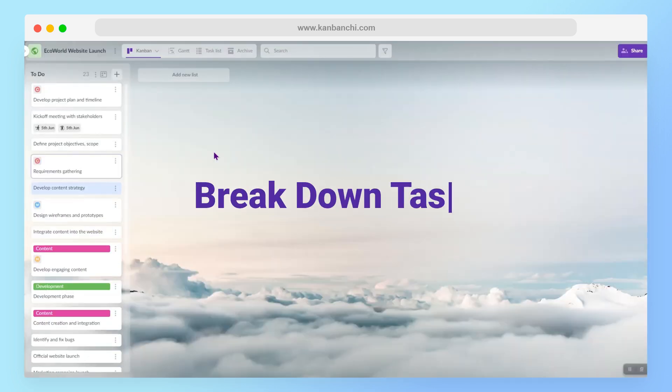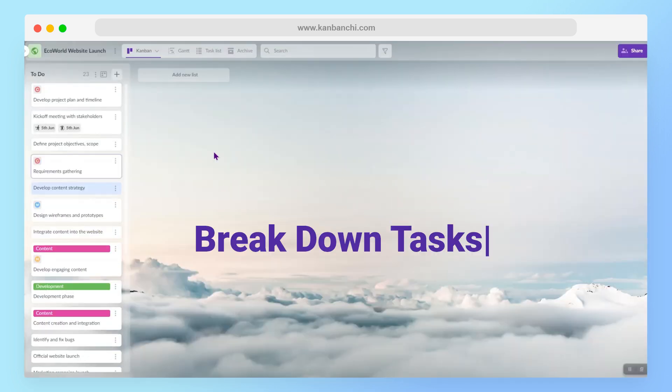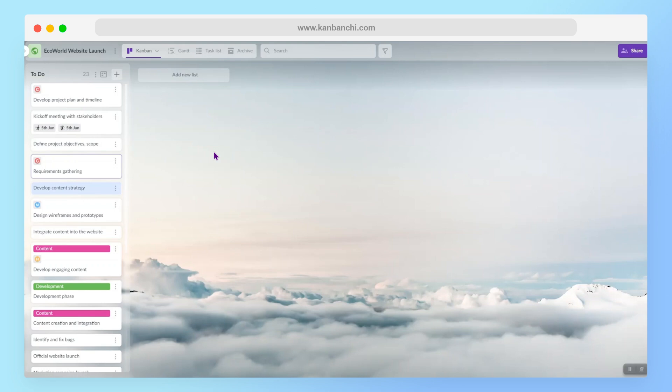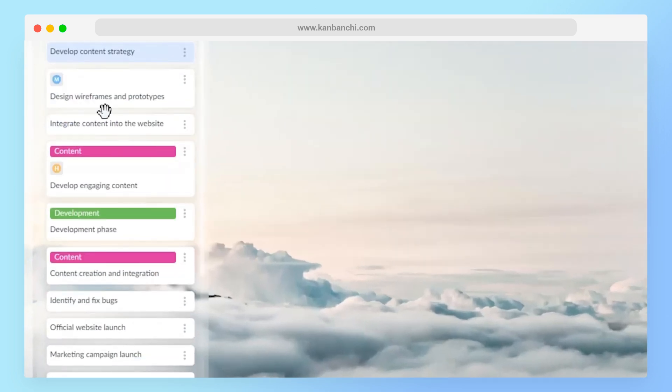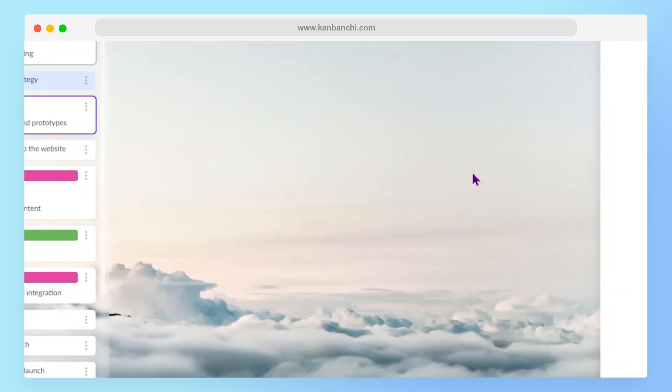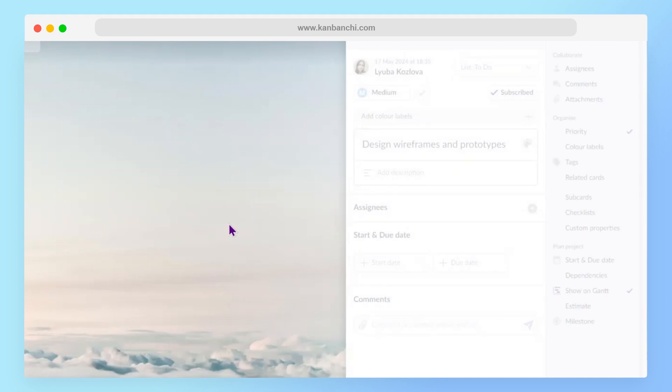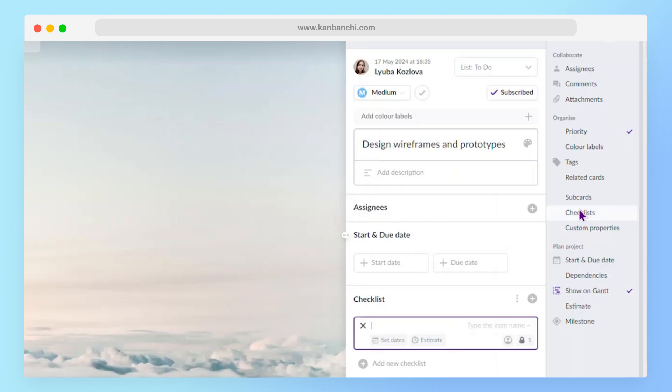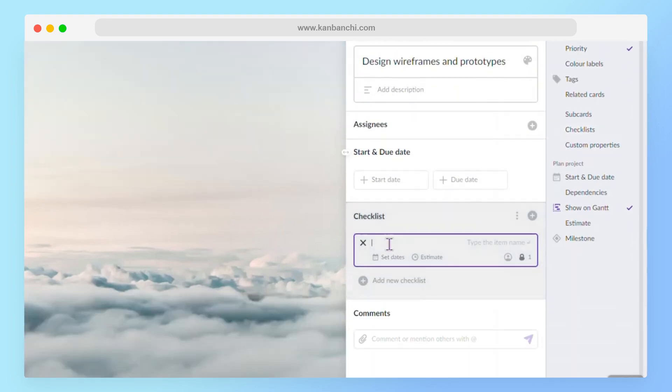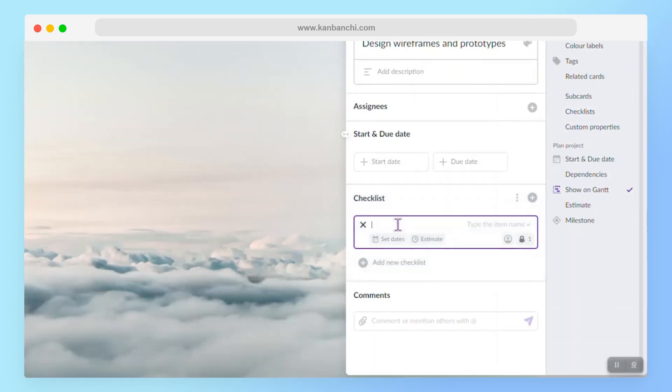My next tip will be to break down tasks. To avoid feeling overwhelmed, it is important to clearly define each step needed to complete a task. So let's open our card. In this tool, I have checklists, so I will use this feature.